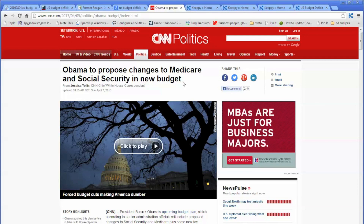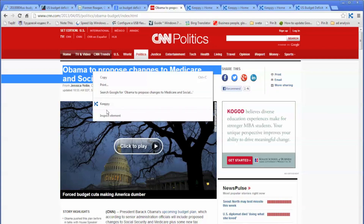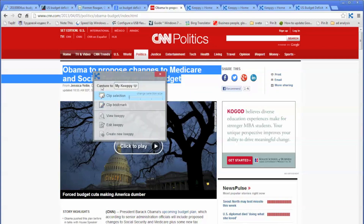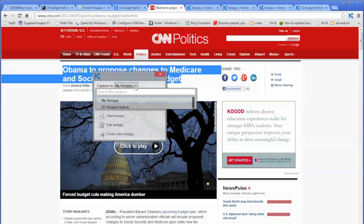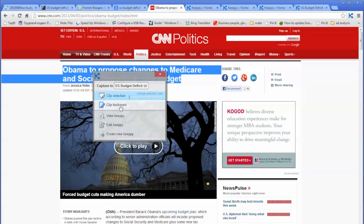Obama to propose changes to Medicare and Social Security. First of all, you want to capture the headline — you highlight the text, then right mouse click, select Kipi, and then you have to select where you're capturing to. Click on the down arrow and select US budget deficit. So you will be capturing all information into your Kipi named US budget deficit. Then click on clip selection.